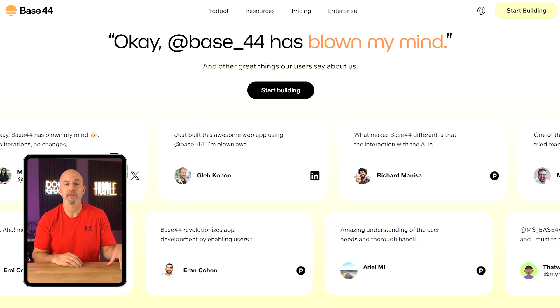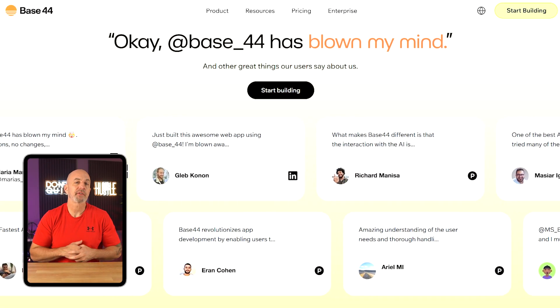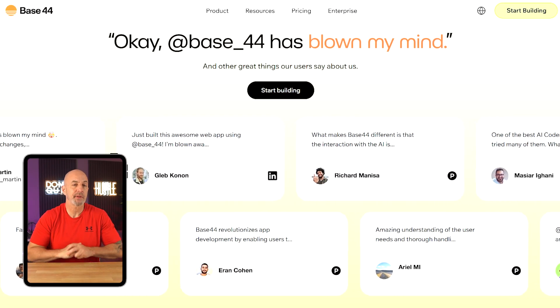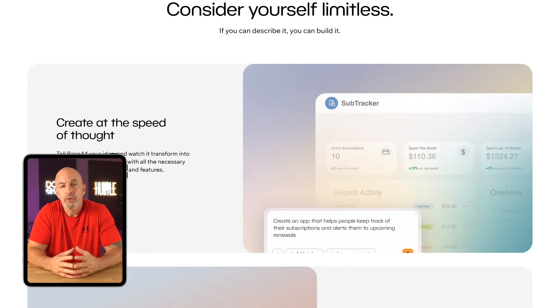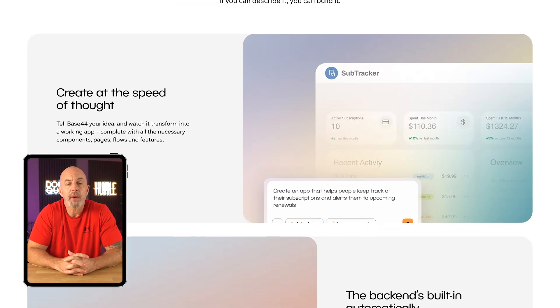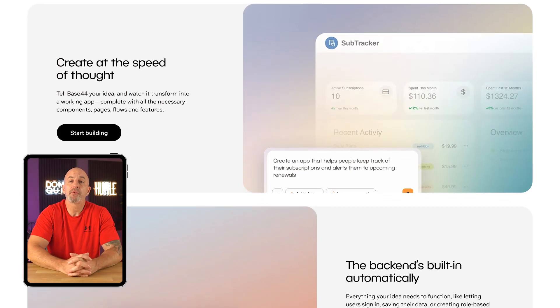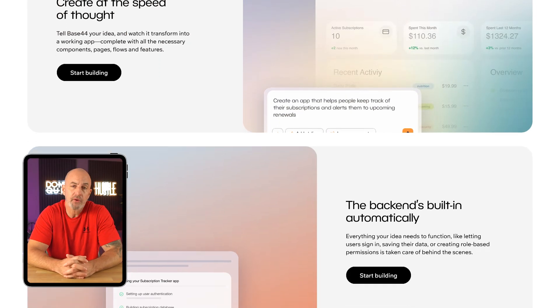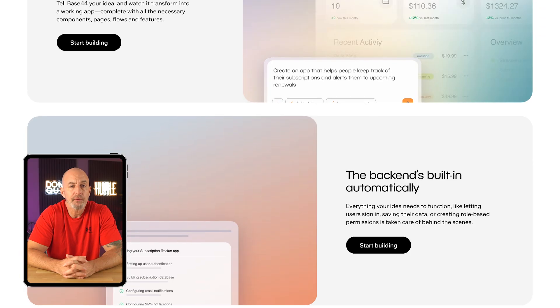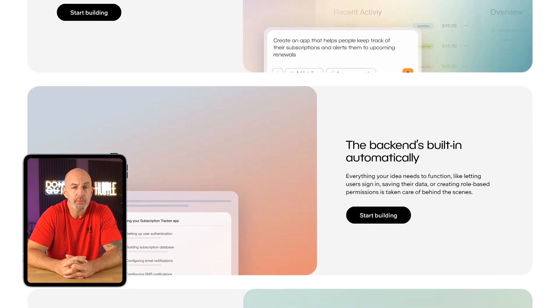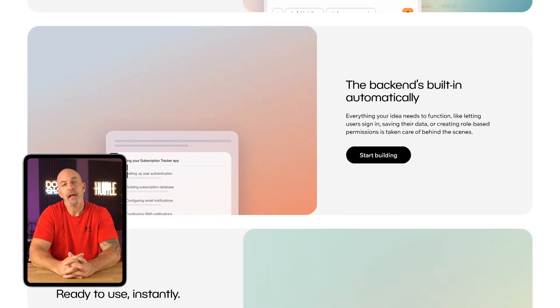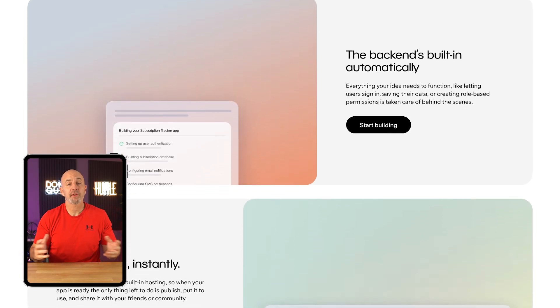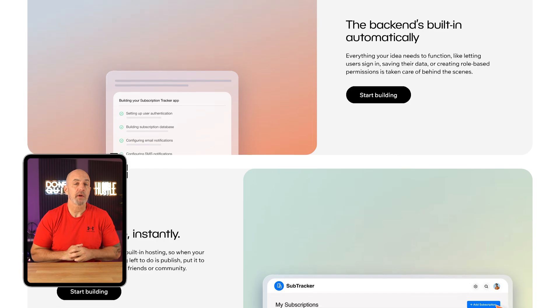That said, it's not a one-click magic show. You still need to know what you want and be able to explain it clearly. The AI does miss the mark sometimes, and when it does, you're the one steering it back on track. The clearer you are, not just about the features but how they should actually work, the better the results. Once you get the hang of it, you start to see just how much potential is actually here. If you're comfortable thinking about workflows and user behavior, even if you're not technical, Base44 gives you a way to bring ideas to life faster and with way less friction than working through a development team.